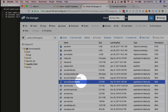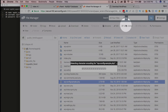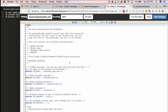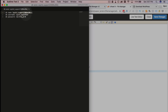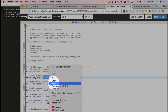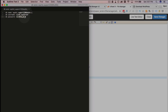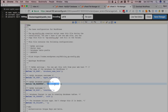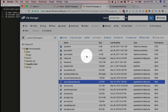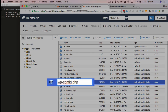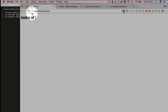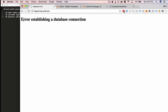We have the wp-config-sample file right here. I click on 'Code Editor' and then 'Edit.' I copy the database name, username, and password into the appropriate fields, then click 'Save Changes.' I close the file and rename it from wp-config-sample.php to wp-config.php. Now if we refresh the subdomain page, this should bring up the WordPress installation screen.